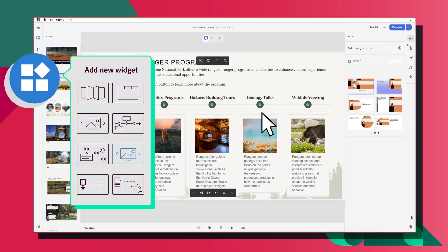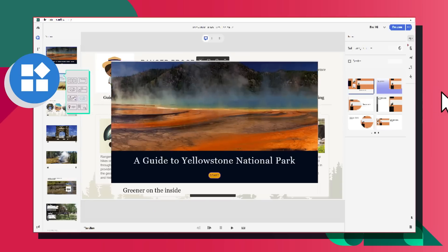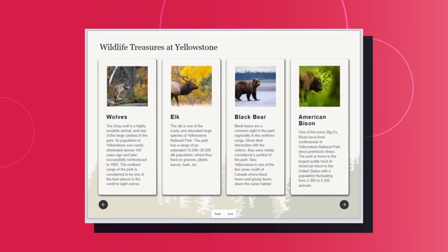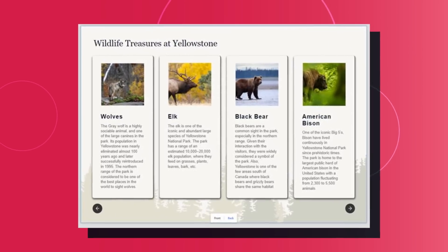Just choose a widget from our gallery, plug in your images and text, and get ready to amaze your audience.